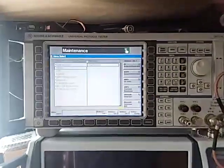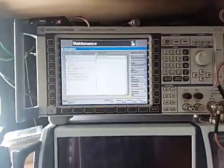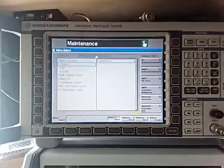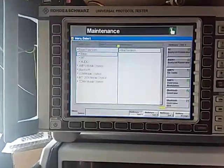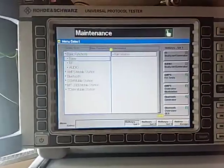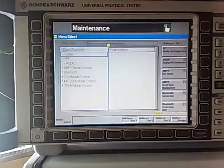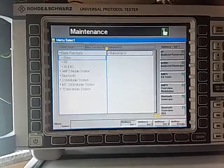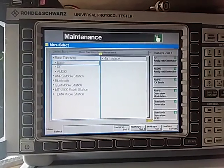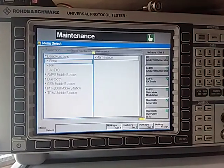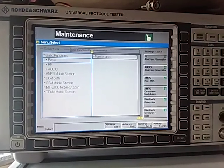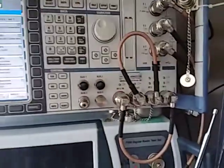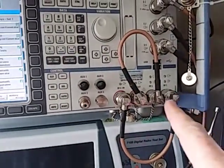G'day, here's another video on the Rohde and Schwarz CMU 200 or CRTU analyzers. Today we're going to look at how to do the self tests. What you'll need for this is two short leads to connect RF ports.